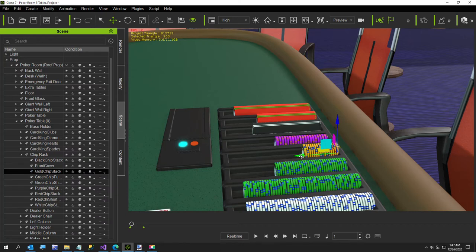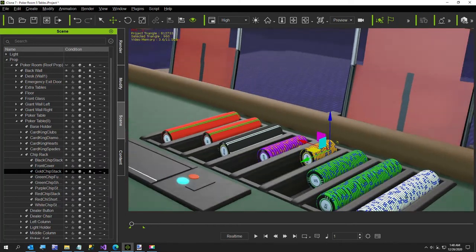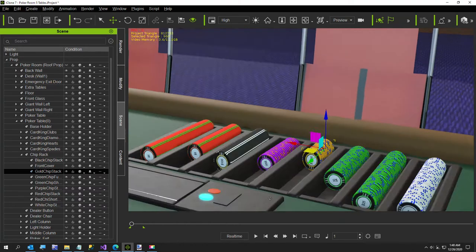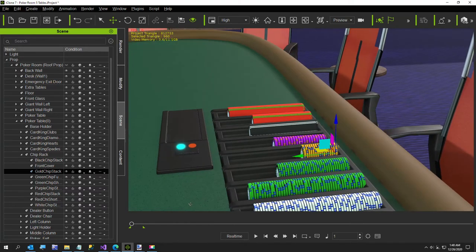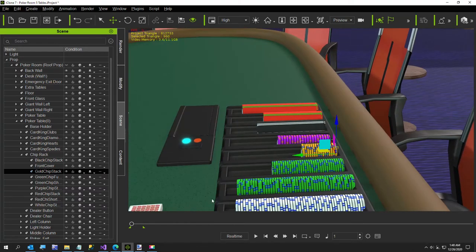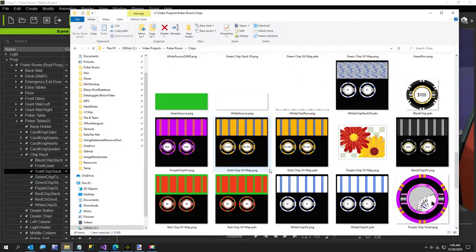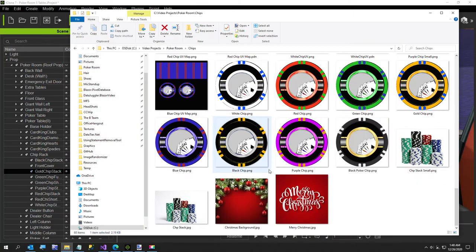I've done the purple one, so now we're just going to finish off the black chip. The black chip has to be done a little differently because a black image on a black background isn't going to work well.